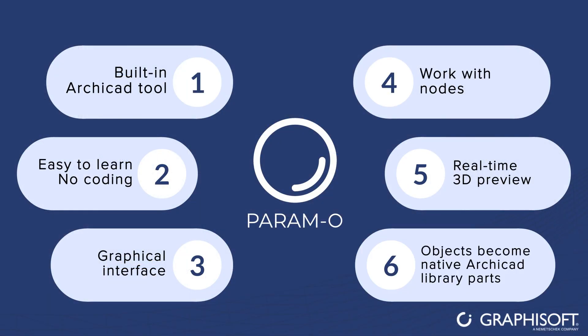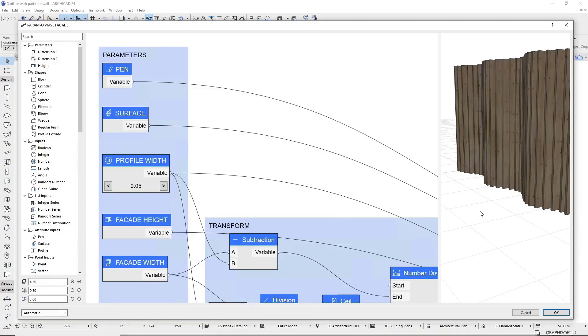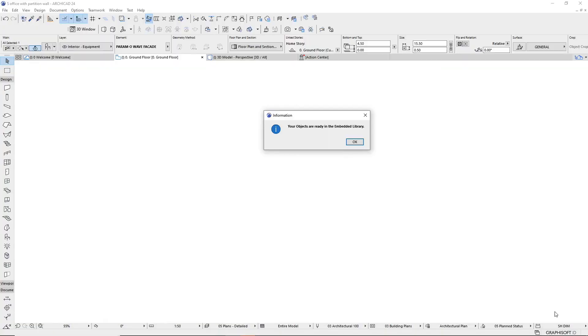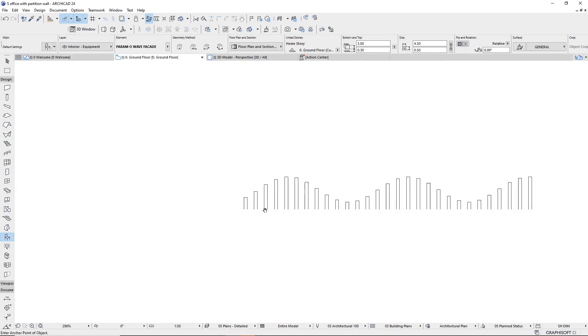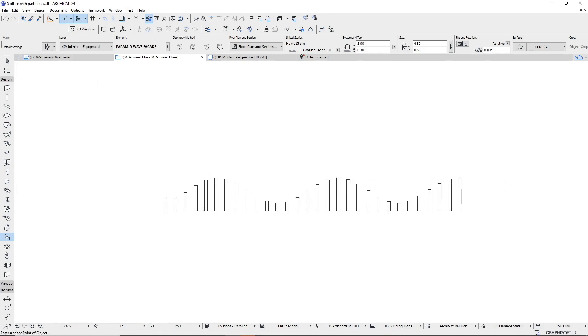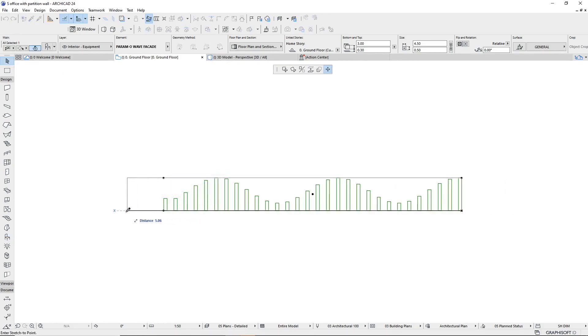Your objects become native ArchiCAD library parts. Click OK to name and save your object. Using the Object tool, access your own custom-designed object for any of your projects.